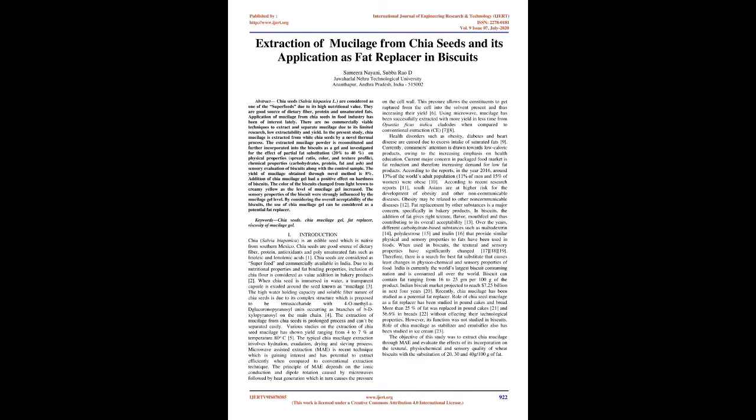When chia seed is immersed in water, a transparent capsule is exuded around the seed known as mucilage. The high water-holding capacity and soluble fiber nature of chia seeds is due to its complex structure which is proposed to be tetrasaccharide with 4-O-methyl-glucuronopyranosyl units occurring as branches. The extraction of mucilage from chia seeds is prolonged process and can't be separated easily.